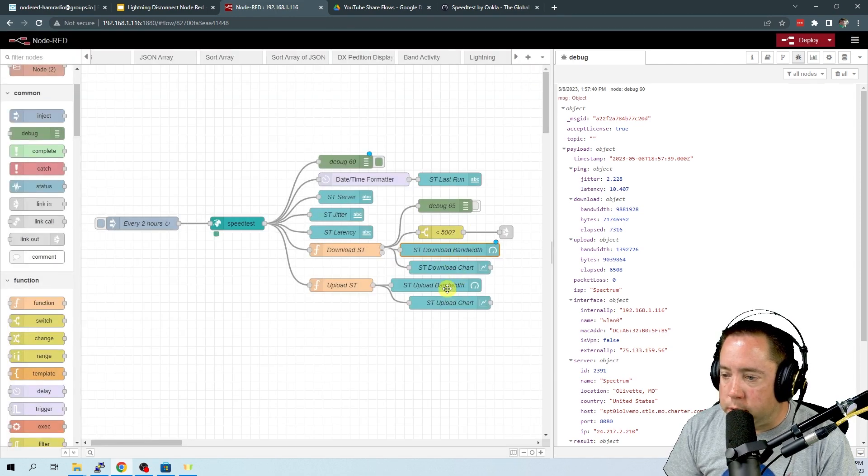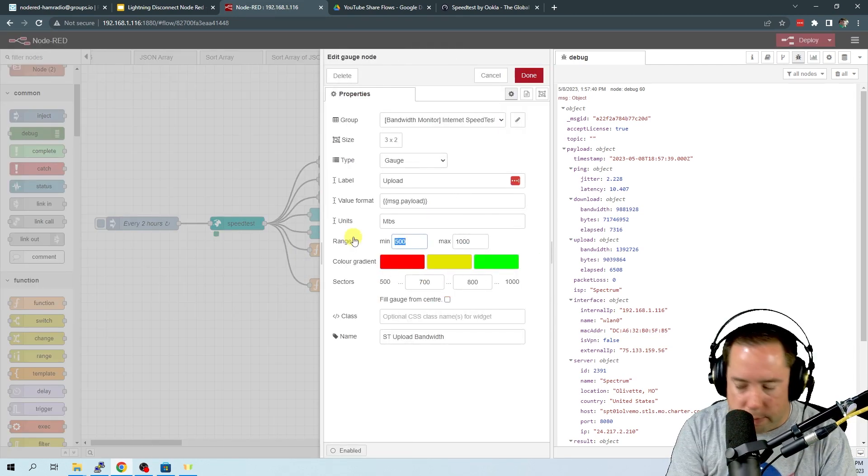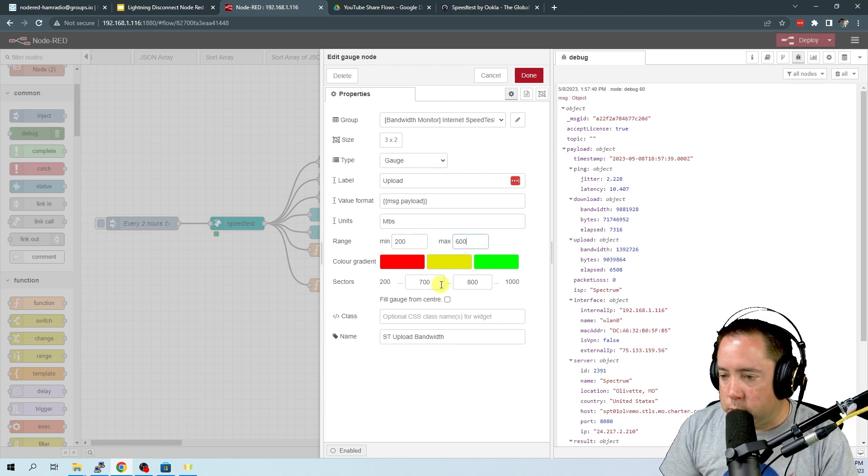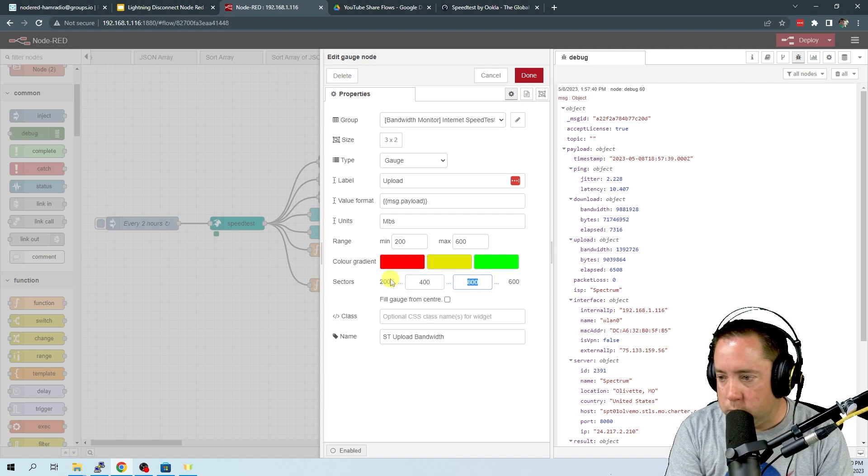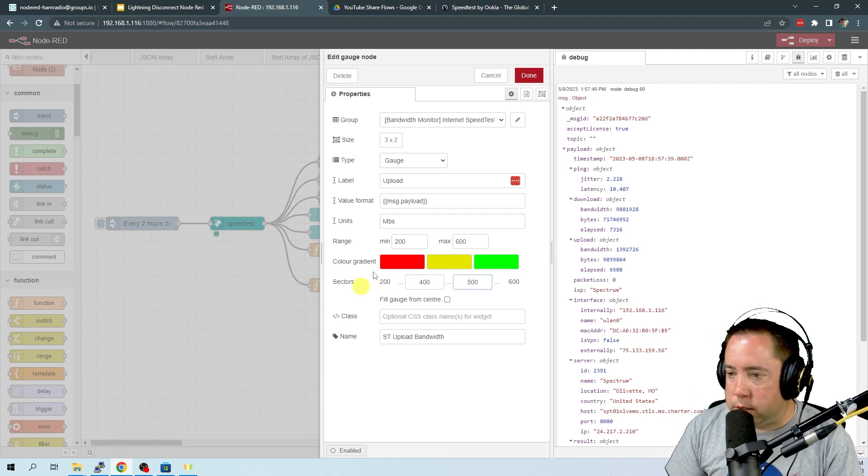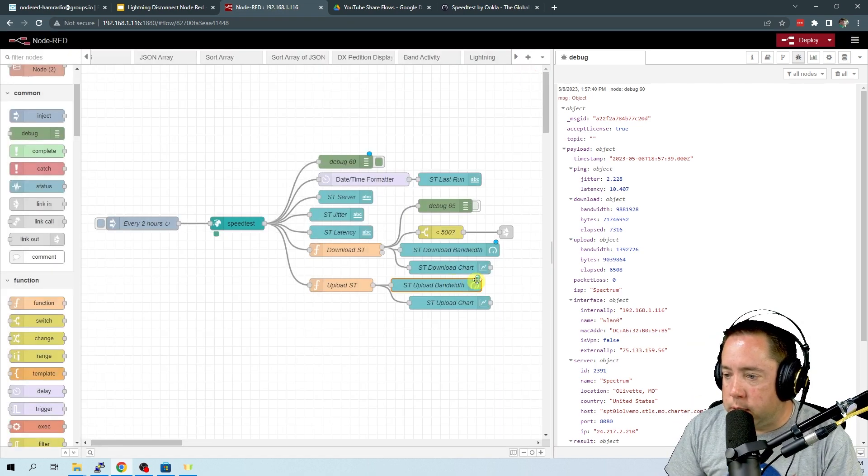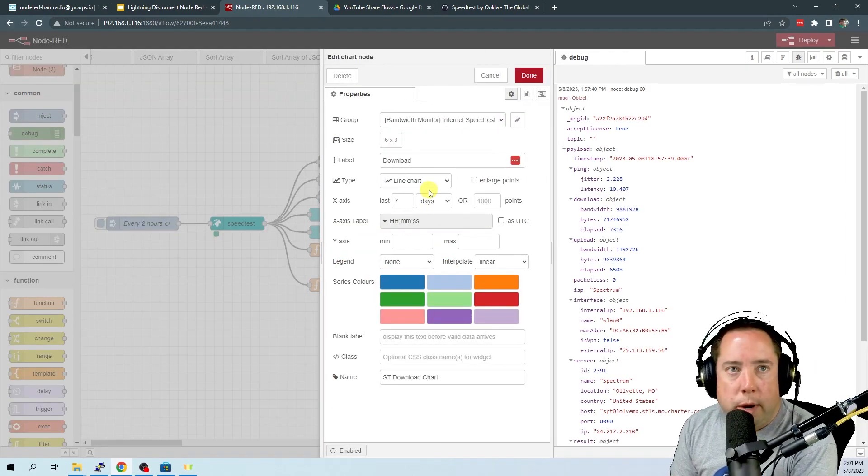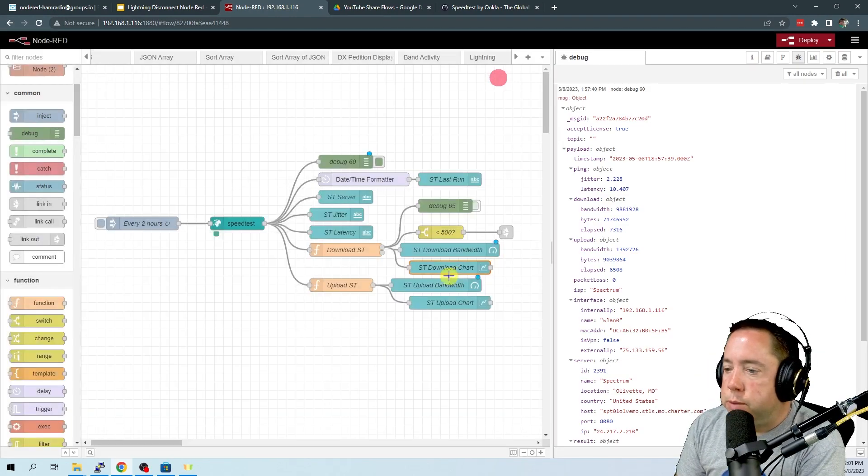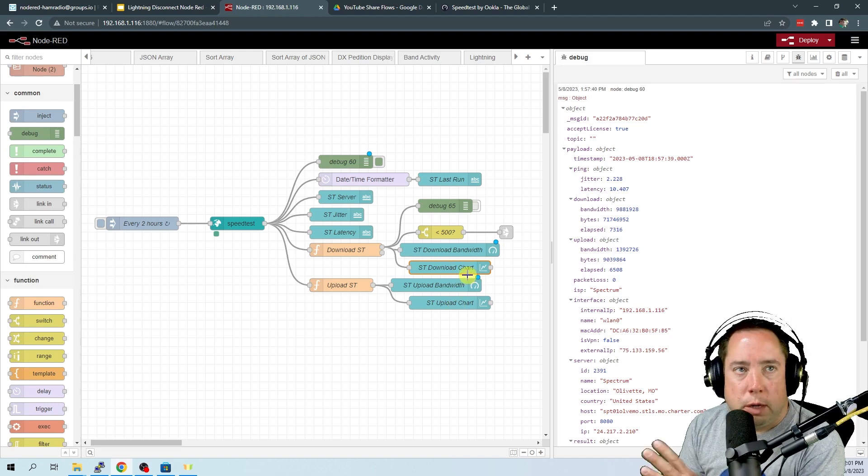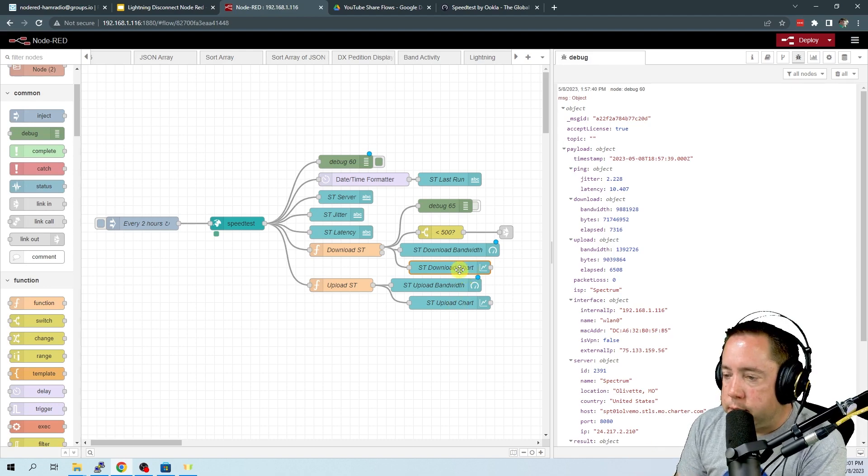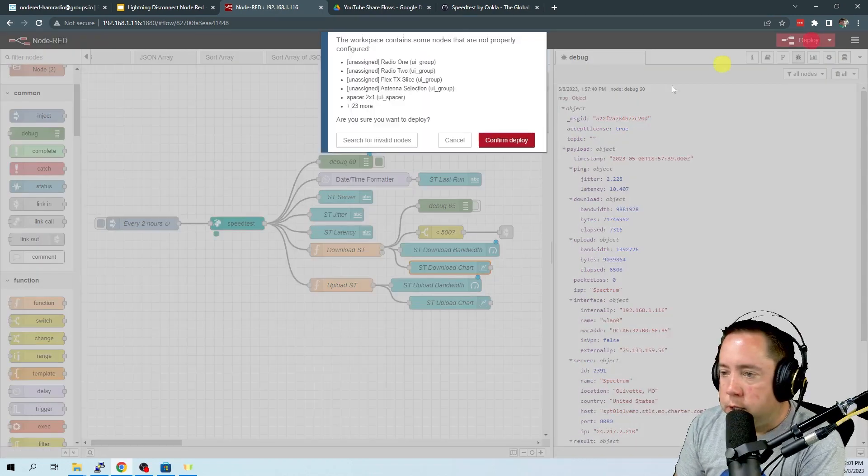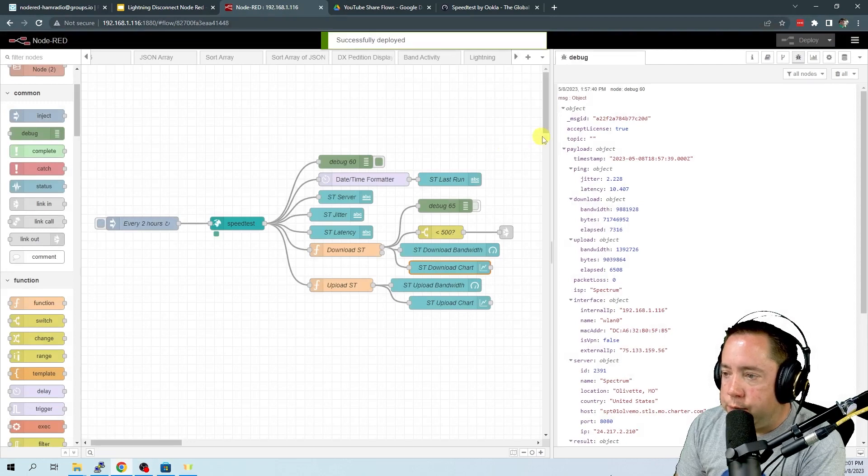And then I'm going to do the same thing here for the upload bandwidth. So my minimum was 200 and my max was 600. We're going to do 200 to 400 and 500 to 600. Click done. The chart node here is automatically going to graph those speeds every two hours and they don't have any values. They will fluctuate up and down and size themselves appropriately.